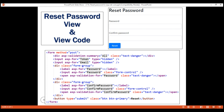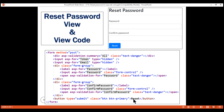Here is the view HTML. We have a form with a validation summary tag helper, and then two hidden input elements to store the password reset token and the user email. Then a label, input, and span for password, and the same for confirm password. And finally, a submit button with text 'Reset'. When we click this button, this form will be submitted.